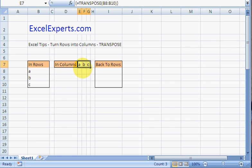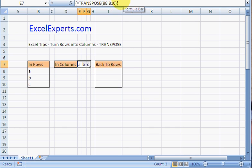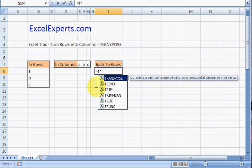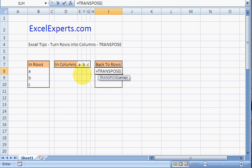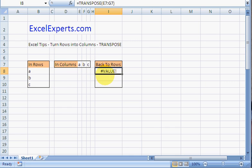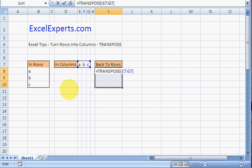That converts the rows into columns. Notice with the array formula there are these brackets around. We can convert it back: TRANSPOSE, enter that, and then select the full range, press F2.